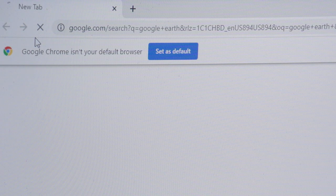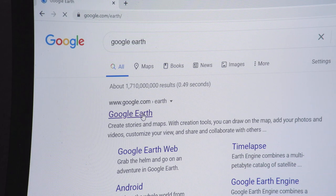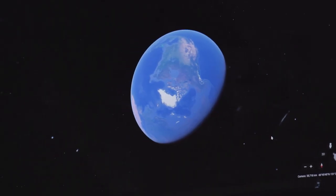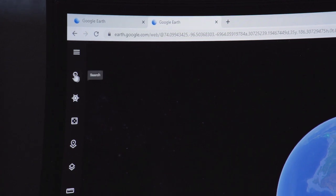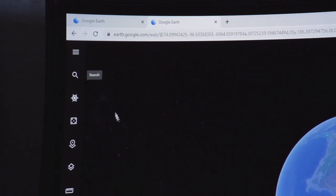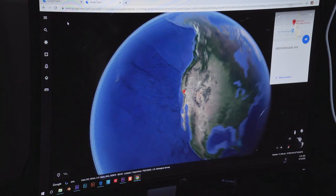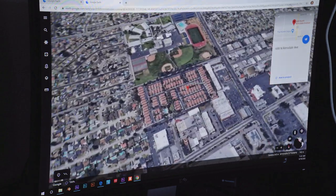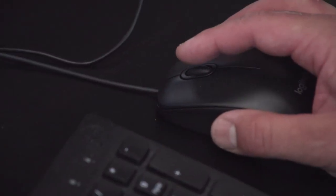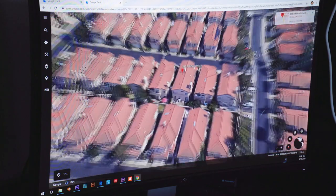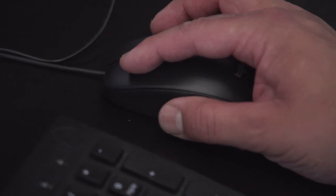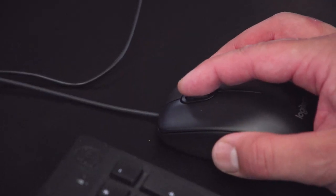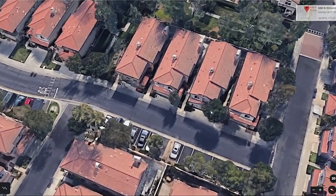Simply search Google Earth on your browser and click the link. Click Launch Earth and you're ready to go. On the upper toolbar, simply search for your home's address and you're off. You can zoom in or out by using the scroll wheel on your mouse, left-click and drag to move around, and rotate the camera by clicking on your scroll wheel and dragging the mouse.